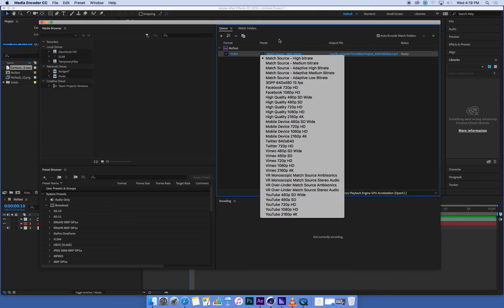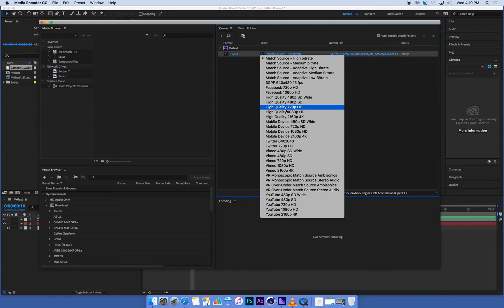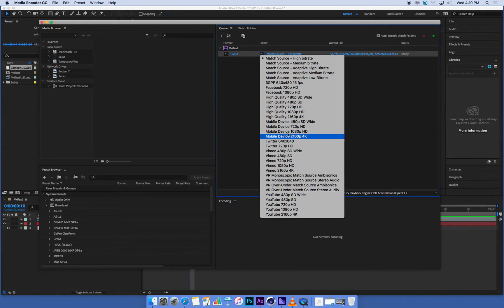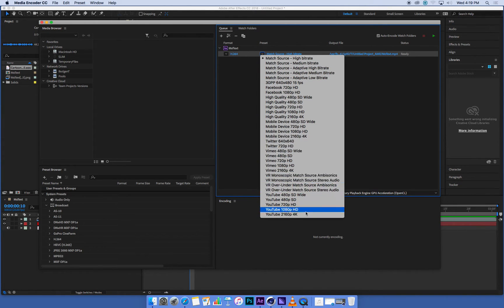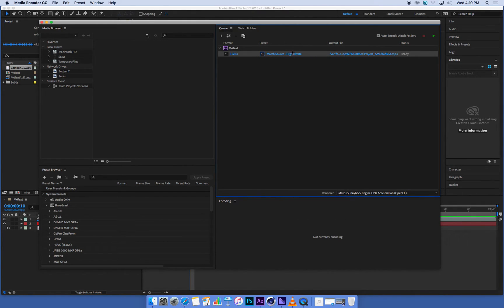So if it's not set there already, go to Match Source, high bitrate. You can notice if you do click that arrow, there's a whole bunch of presets for different types of delivery mediums—YouTube, Vimeo, all that kind of stuff. We're just going to use Match Source, high bitrate. That's going to give us a high quality movie.